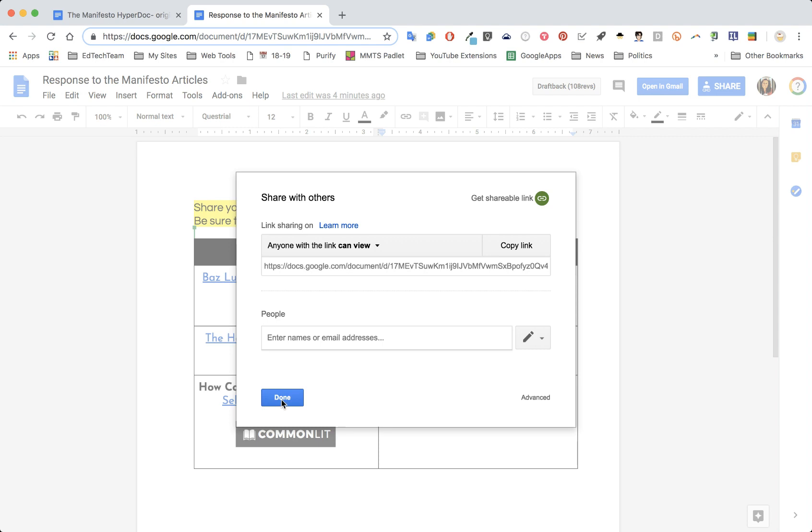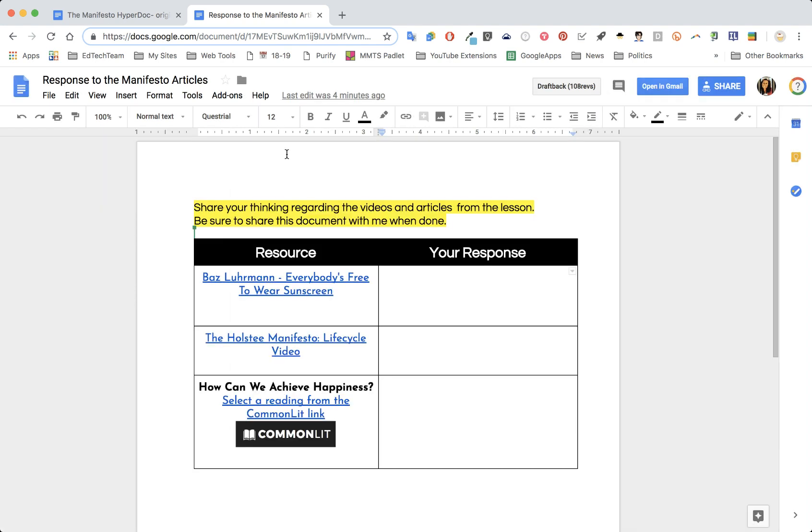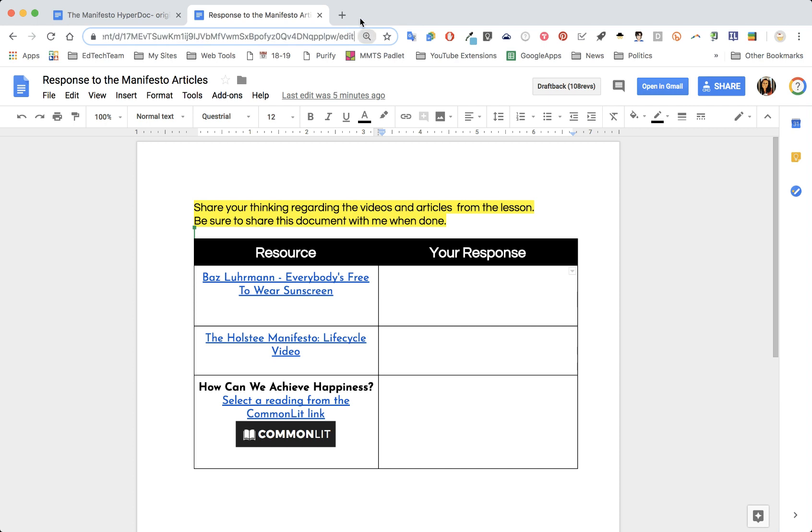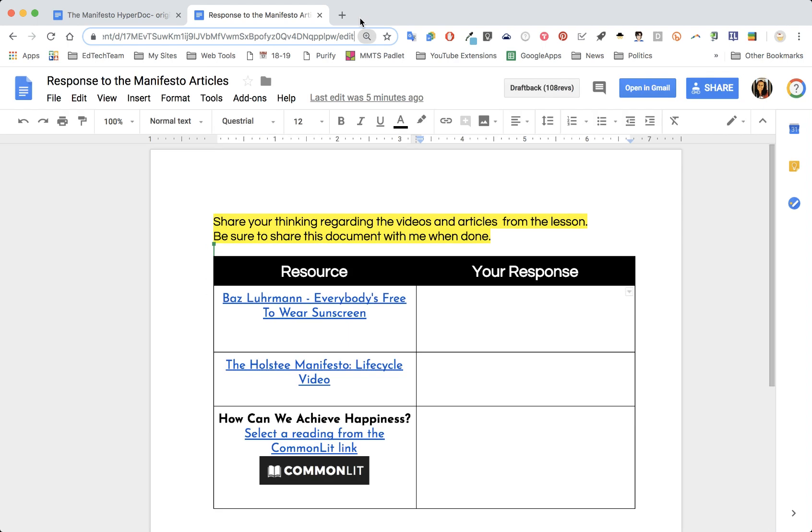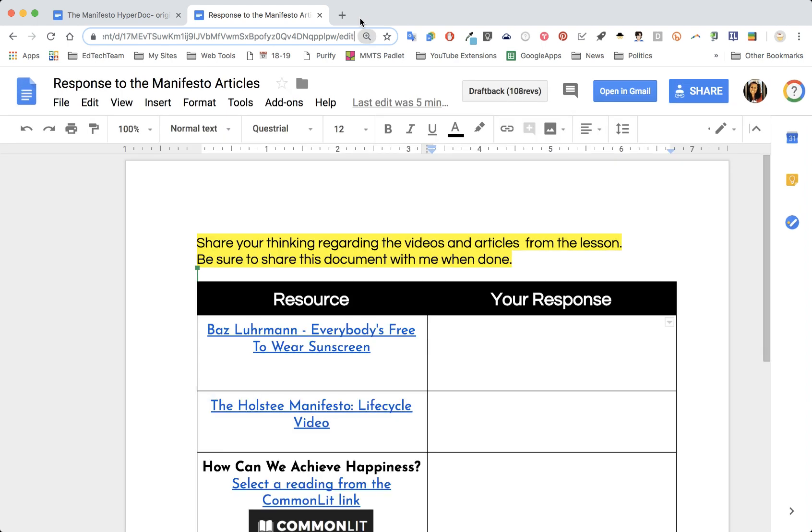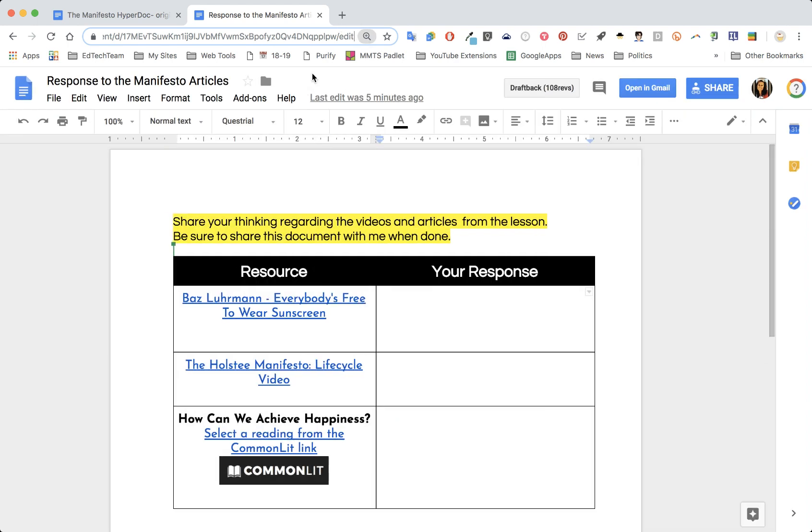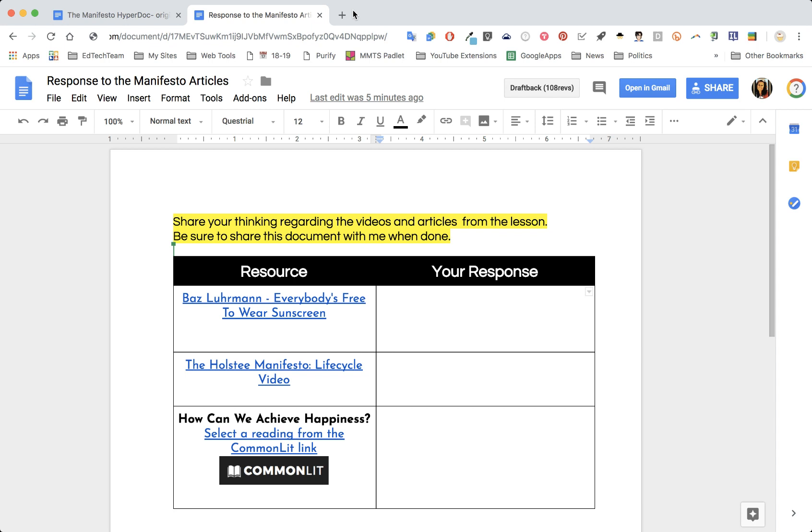Now here's the trick. Up in the URL, if you scroll all the way to the end of the URL, you can change the way you are viewing this. I'm trying to zoom in here for you, and you'll notice it says the word 'edit.' If you delete the word 'edit' all the way to the forward slash and you put the word 'copy' right there, that is going to change how students will view this document.